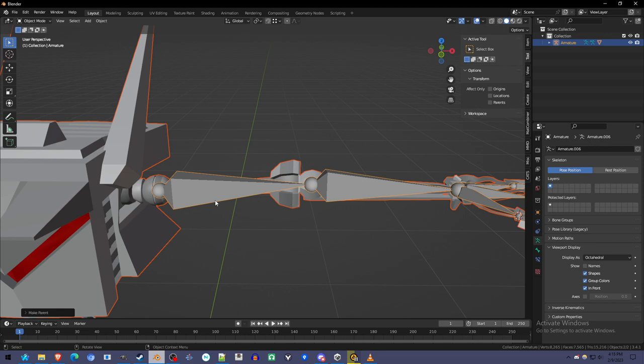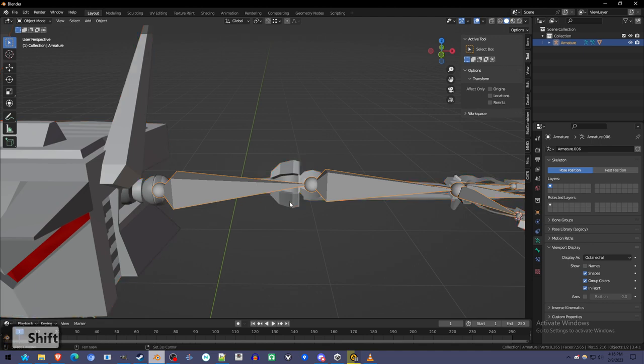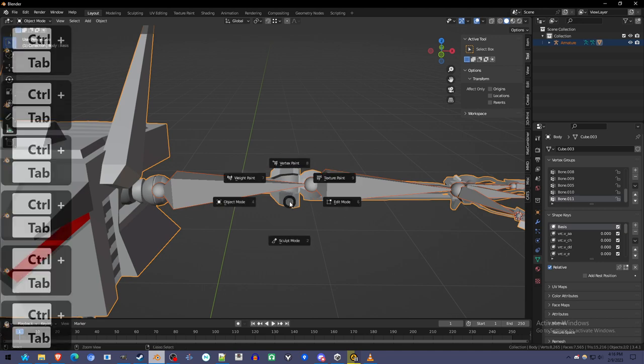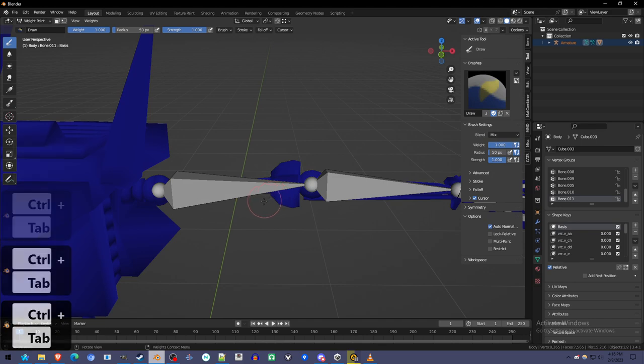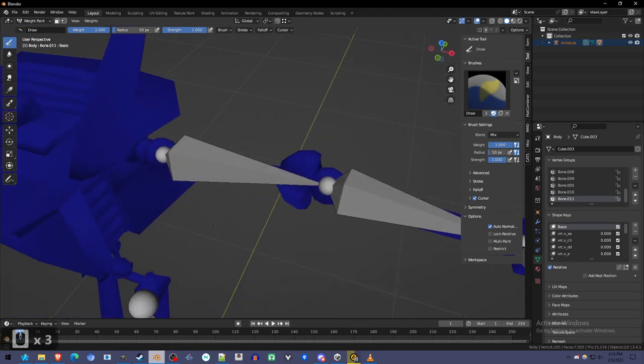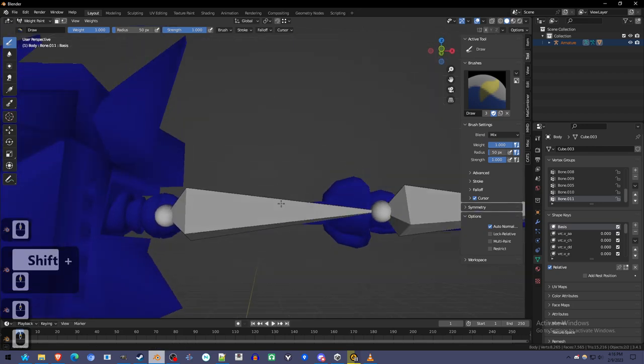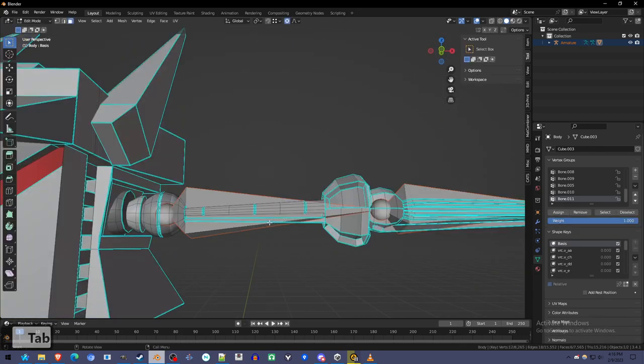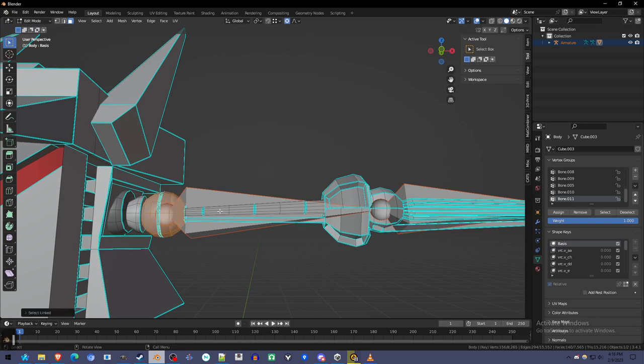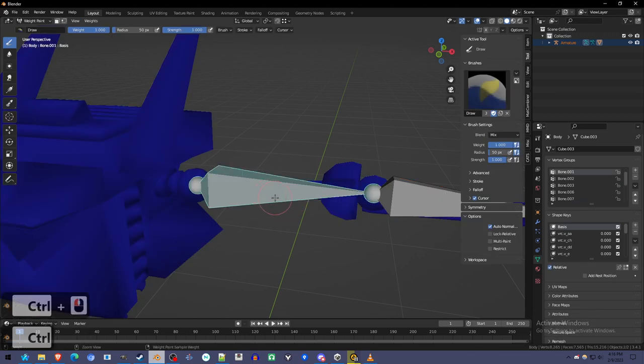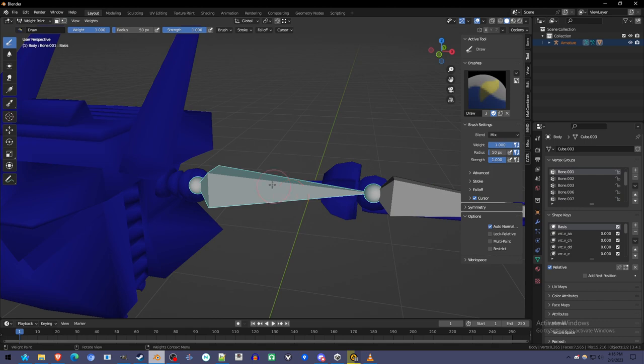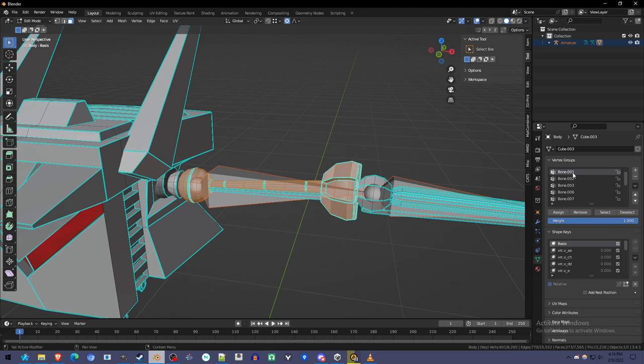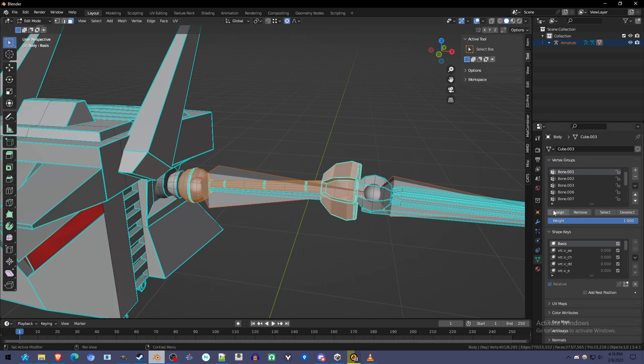So now we're going to select the armature, and then shift select the mesh, and we're going to go into weight paint mode. Now we could paint it, but there's an easier way because it's hard surface, and it's these separate hard surfaces. So I'm going to go into edit mode from weight paint mode, and press L on everything I want to be part of the bone. Now make sure you Ctrl click in weight paint mode to select your bone, and then back in edit mode, you'll see that the bone you had selected in weight paint mode is selected in the vertex group mode. And you select the part of the mesh you want to be weighted to it, and you click Assign, and it'll assign weight one, which is the maximum amount of weight to it.